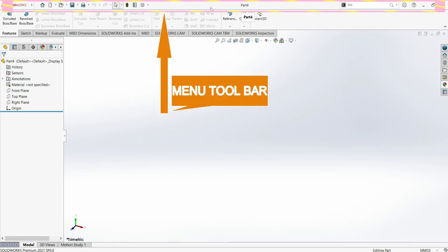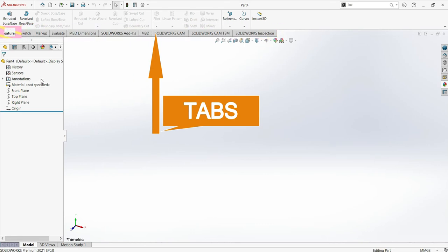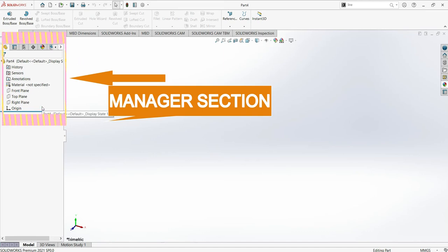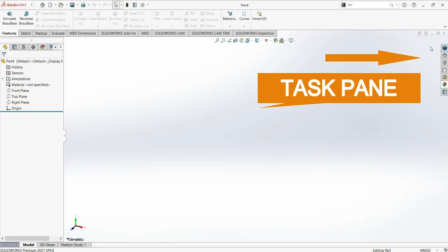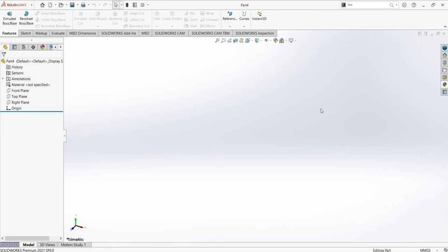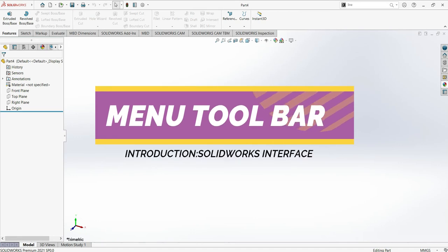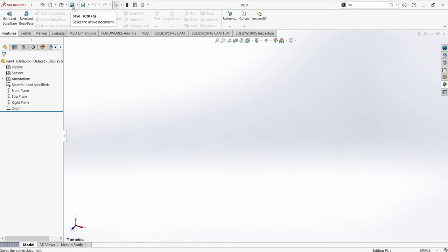You have the Menu Toolbar, Command Manager, the Tabs, Managers Section, Head Up Toolbar, Task Pane, and the Graphic Area. Let's now talk about each one of them, starting with the Menu Toolbar. The Menu Toolbar is where you will find the basic tools like Home — if you want to start a new project, open, save, print — and at the end you have the Search Command.